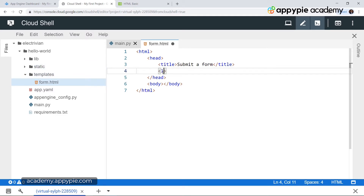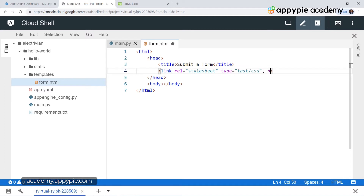Now let's add a link tag. First of all we have a link tag and then we are passing key value pairs. Inside link we have rel which stands for the relation, then we have stylesheet. So we have rel equal to stylesheet, and then we have the type tag — inside the type tag we have text/CSS. And then we have the href tag, which stands for hyperlink reference. This essentially means we have to specify the location of the CSS file, which is inside the static directory. So over here we have slash followed by static followed by slash style.css.